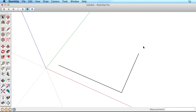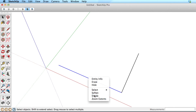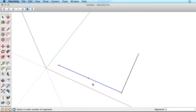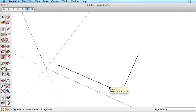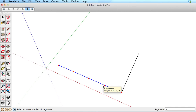Any single edge can also be subdivided. Right-click or context-click on the edge, choose Divide, then slide your mouse across the edge to choose the number of divisions. If you hover your mouse while dividing, SketchUp will tell you the number of divisions and the length of each one. Click your mouse to accept.